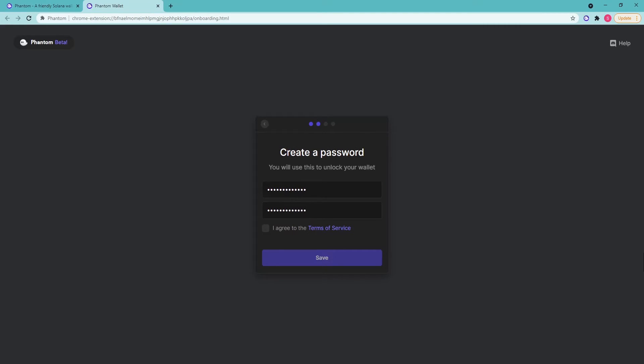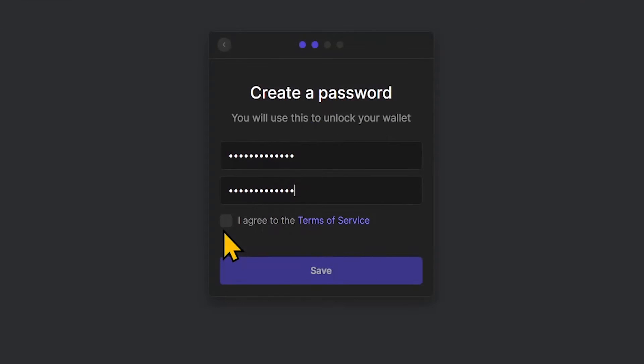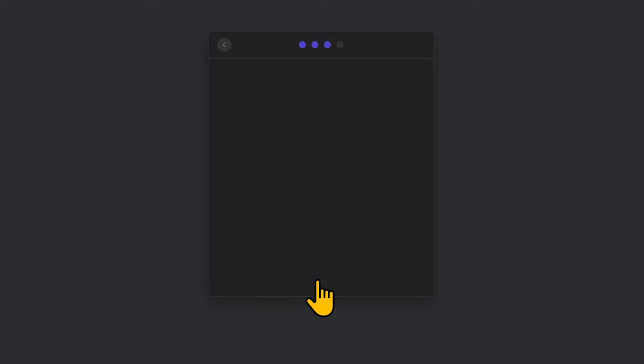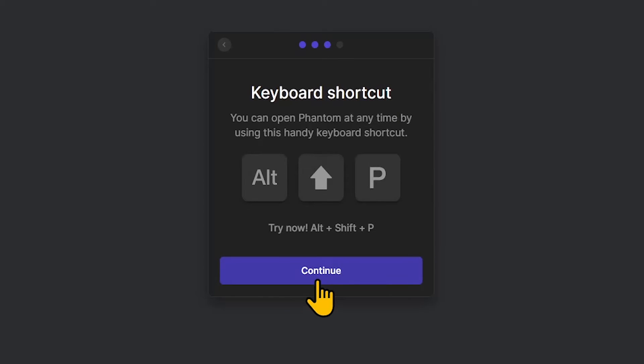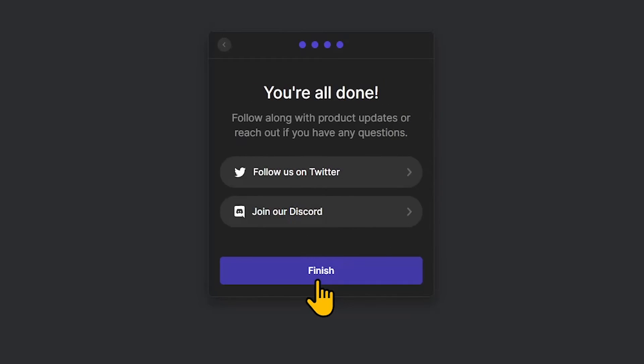Create and enter a strong password, accept the terms of the user agreement, and click Save to continue. The wallet has been created. Click Continue, then click the Finish button to complete the procedure.